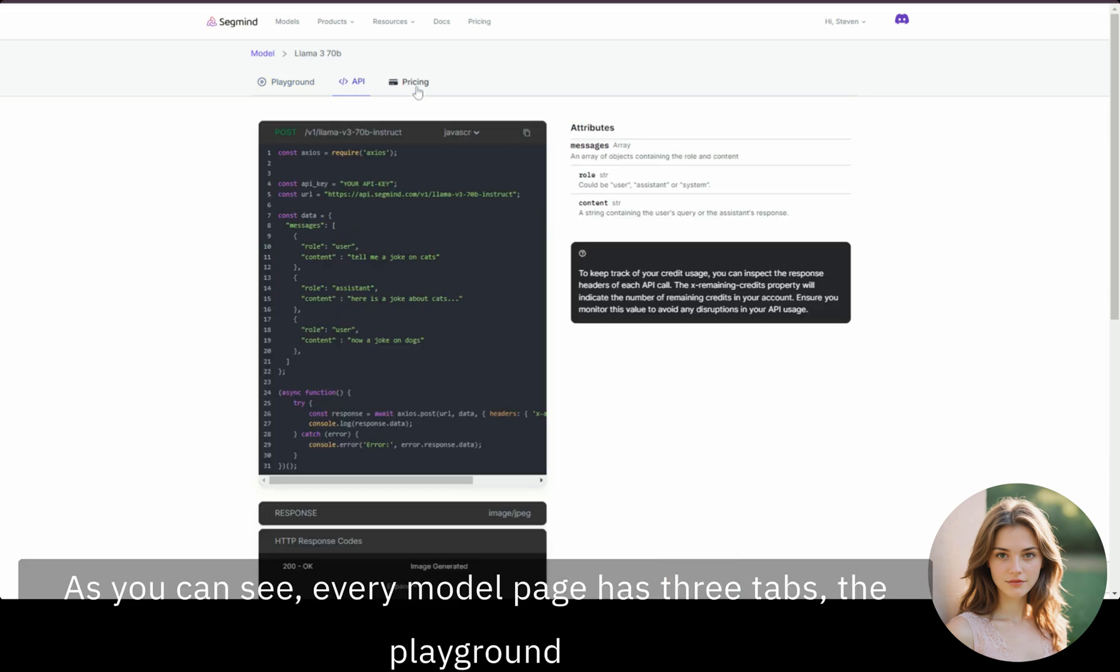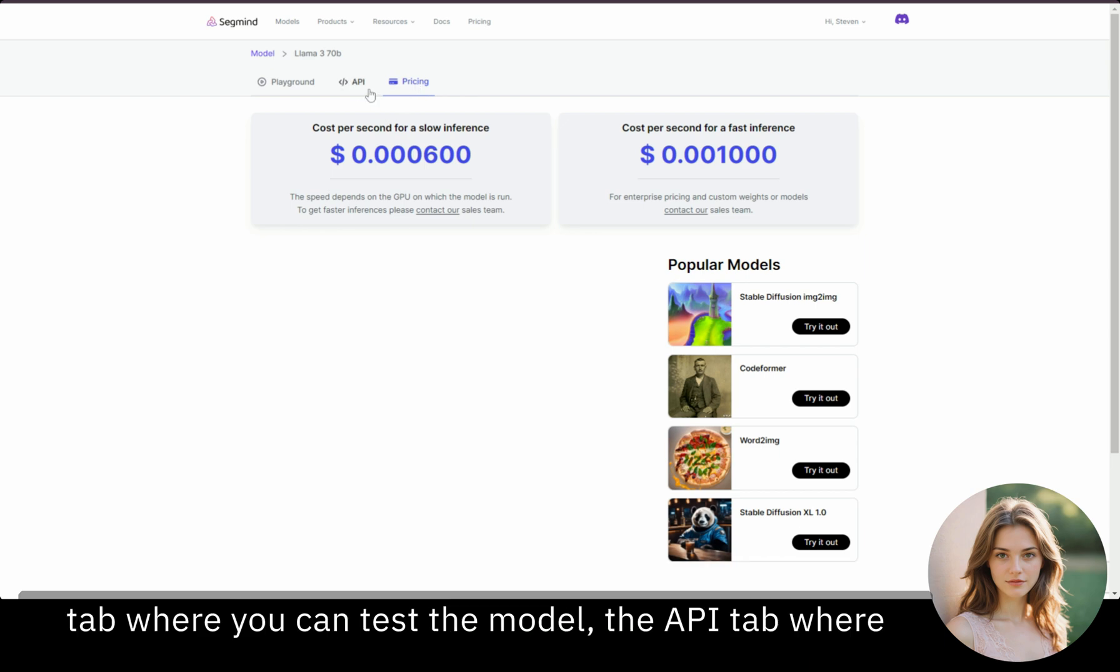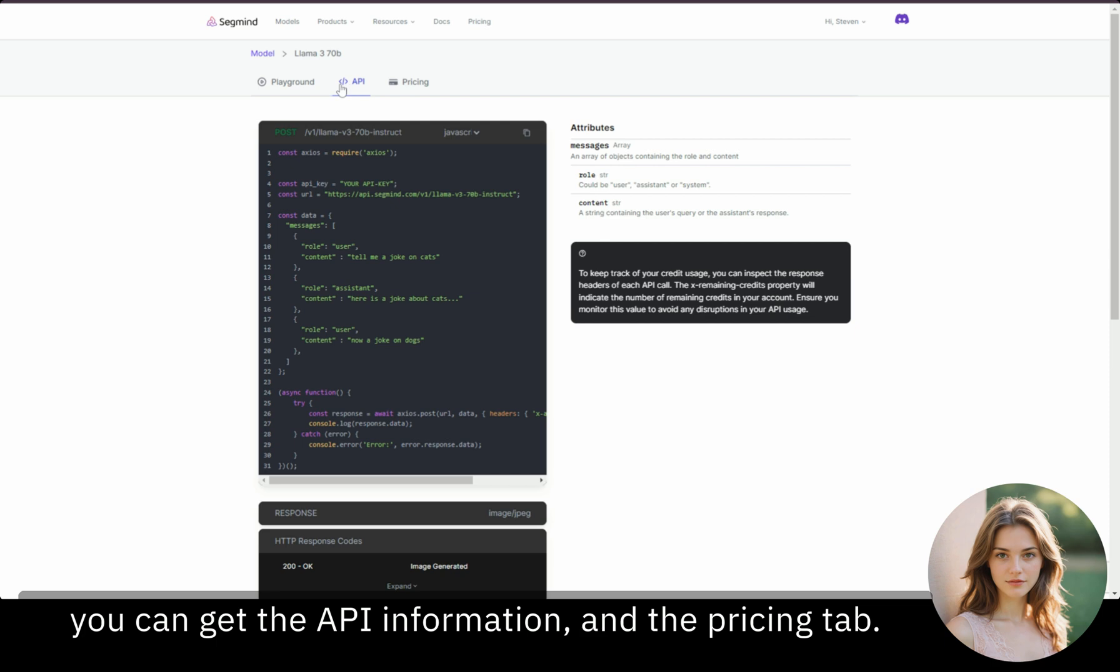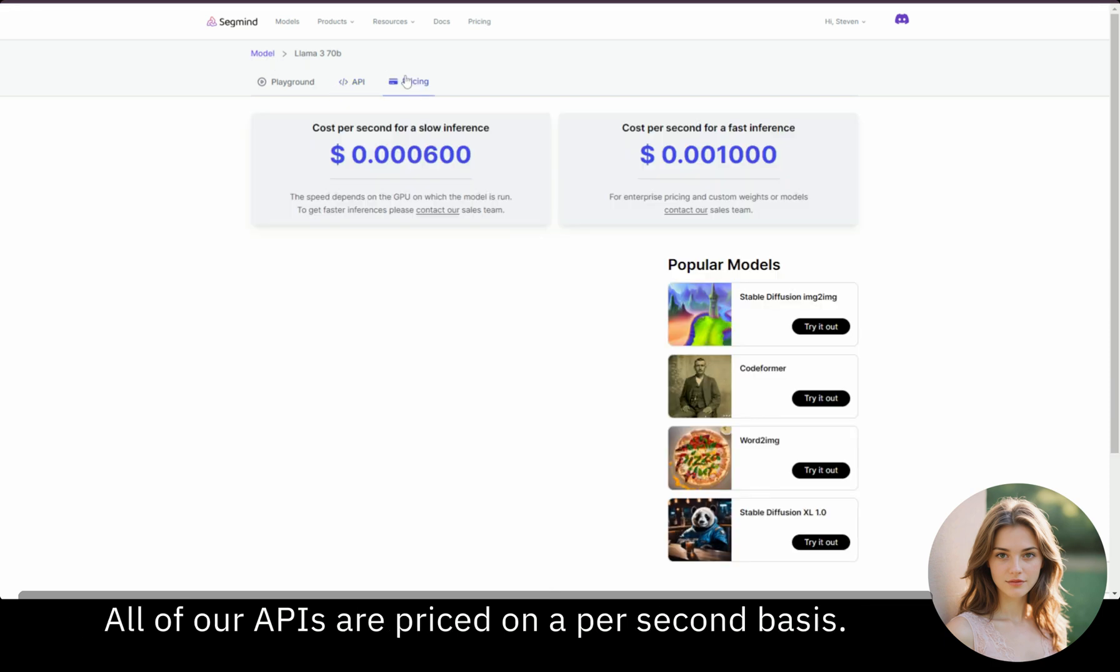As you can see, every model page has three tabs. The Playground tab, where you can test the model. The API tab, where you can get the API information. And the Pricing tab. All of our APIs are priced on a per-second basis.